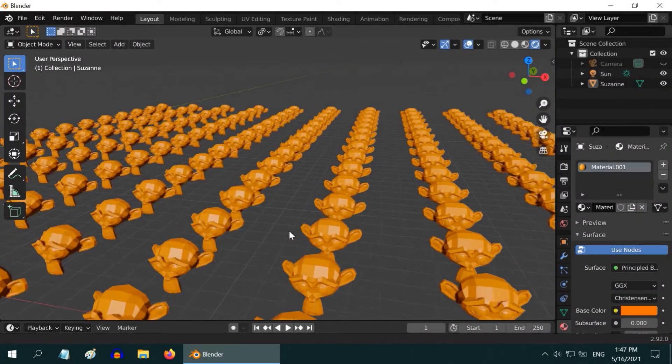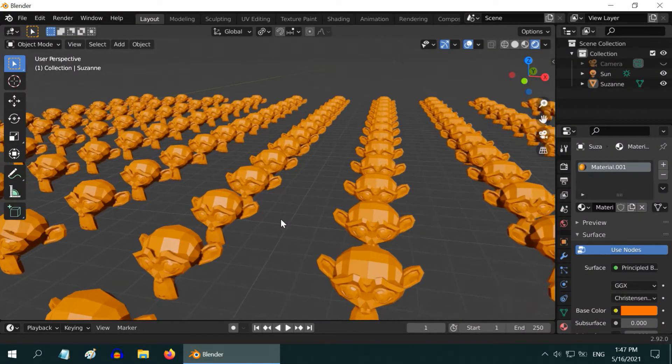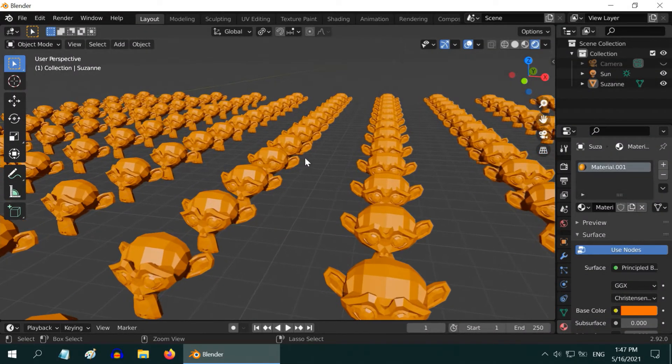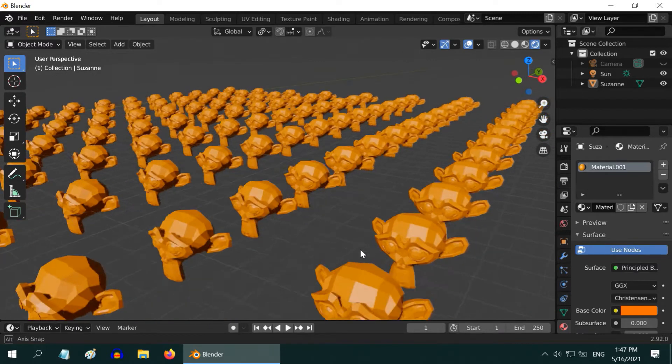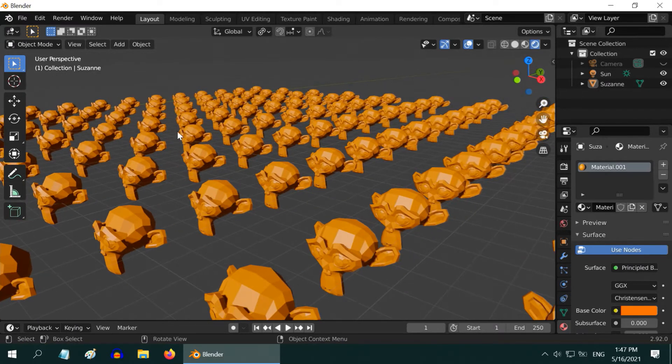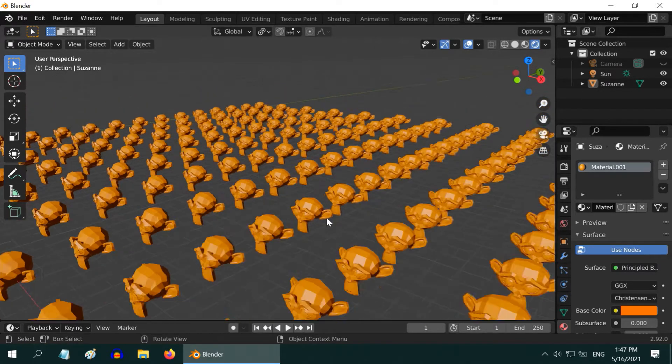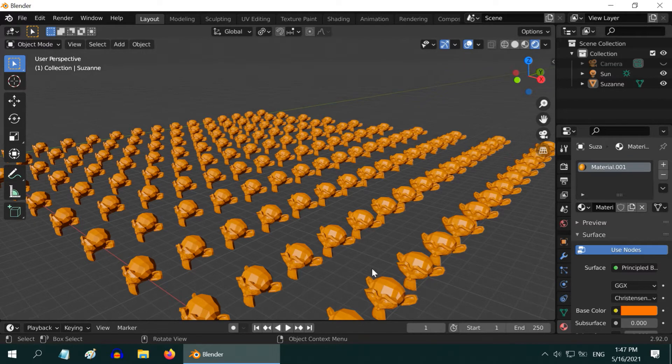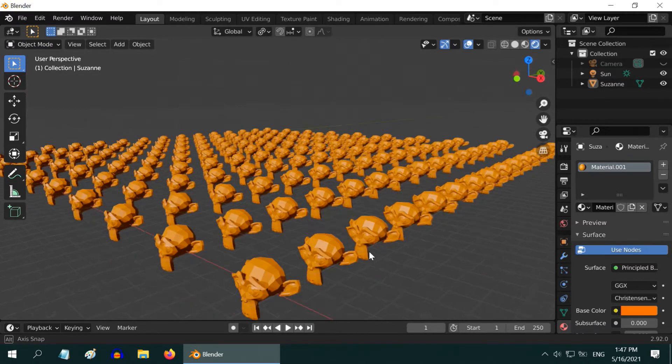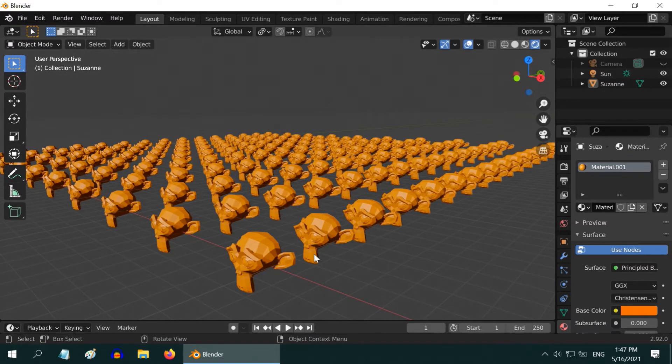In Blender, we know that we can create multiple copies of an object using the array modifier, but such objects remain connected as one single object. You cannot edit them or modify them separately. In this tutorial we will learn how to create separate copies of an object in huge numbers.